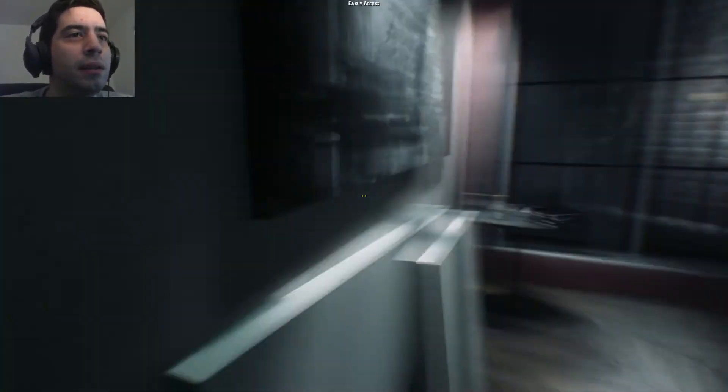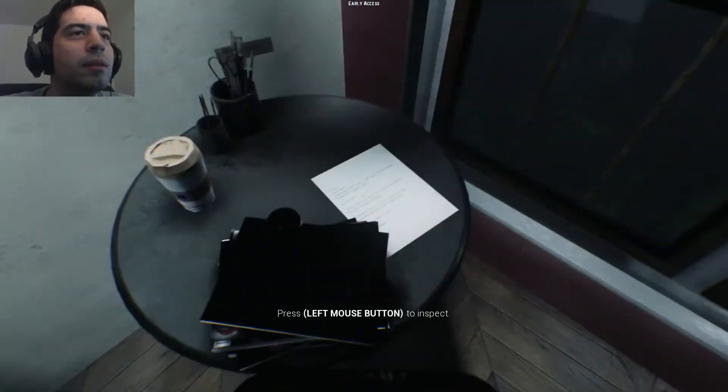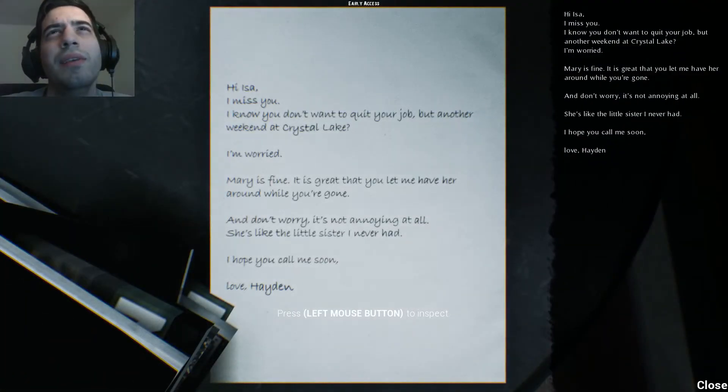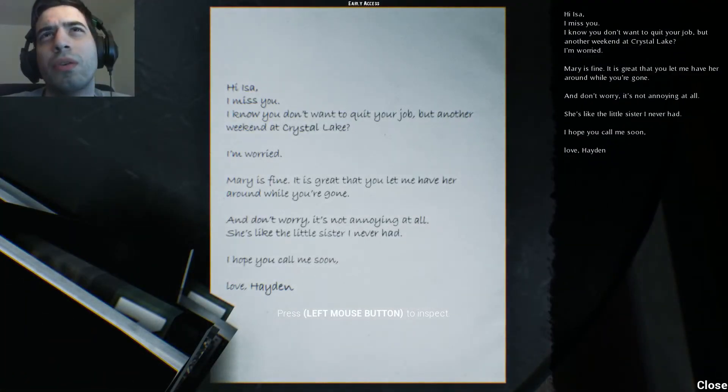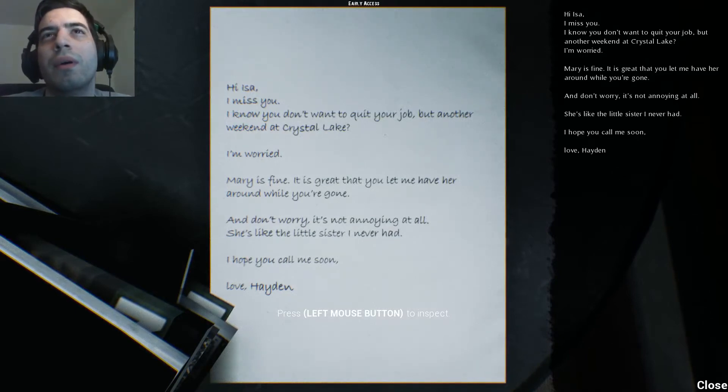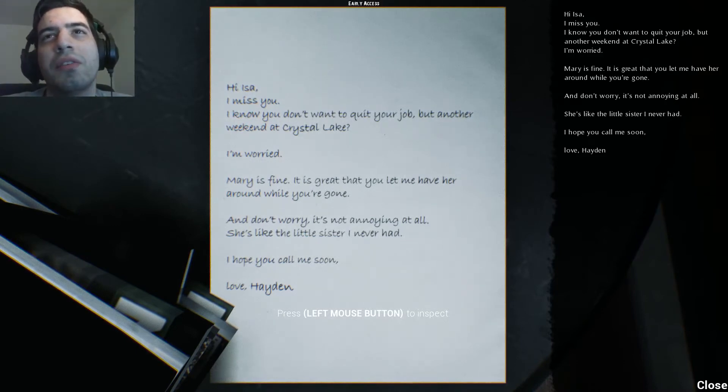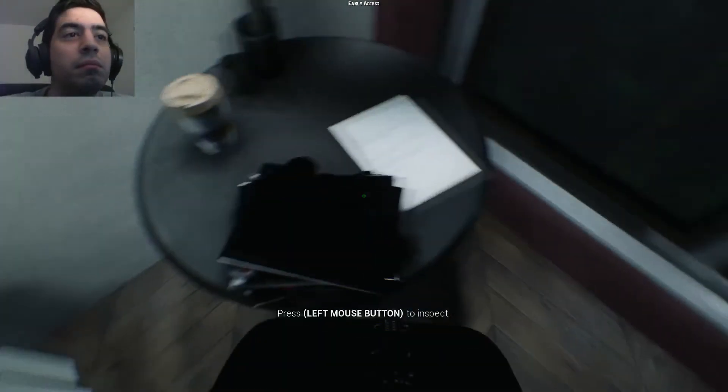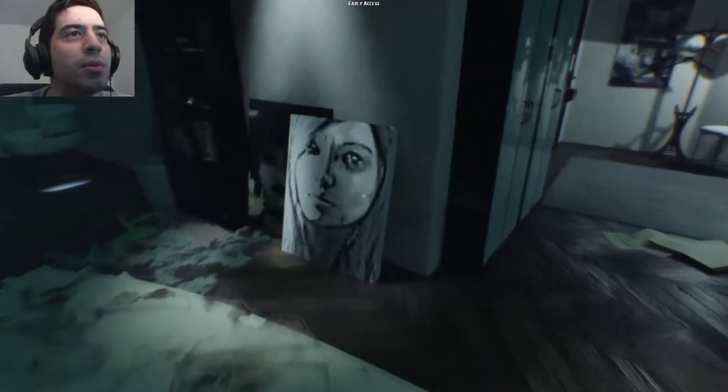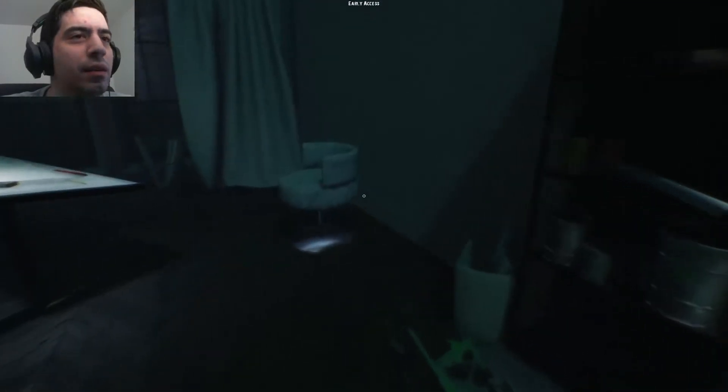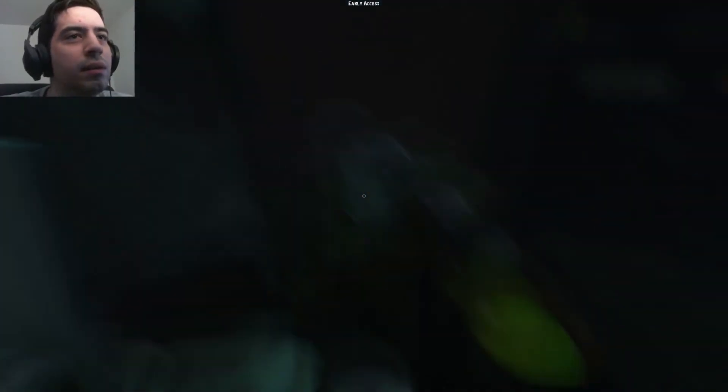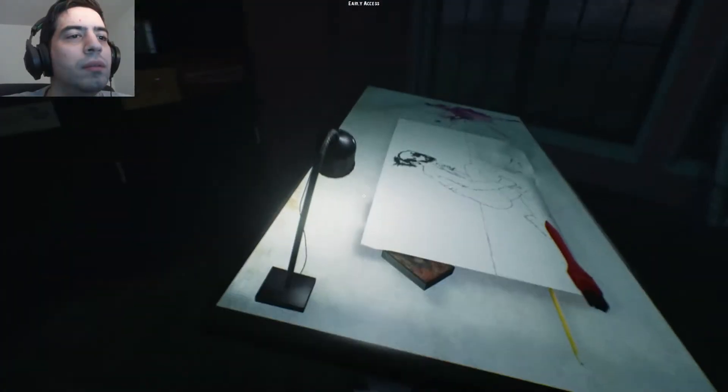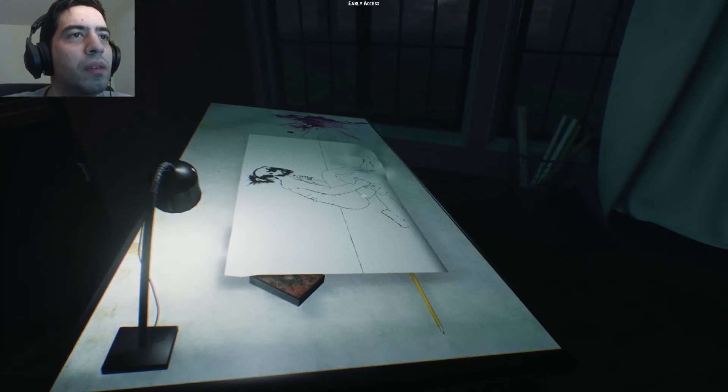All right sure, I won't tell anyone. Hi Isa, I miss you. I know you don't want to quit your job on another weekend at Crystal Lake. I'm worried. Mary is fine, it is great that you let me have her while you're gone, and don't worry, it's not annoying at all. She's like the little sister I never had. I hope you call me soon, love Hayden.